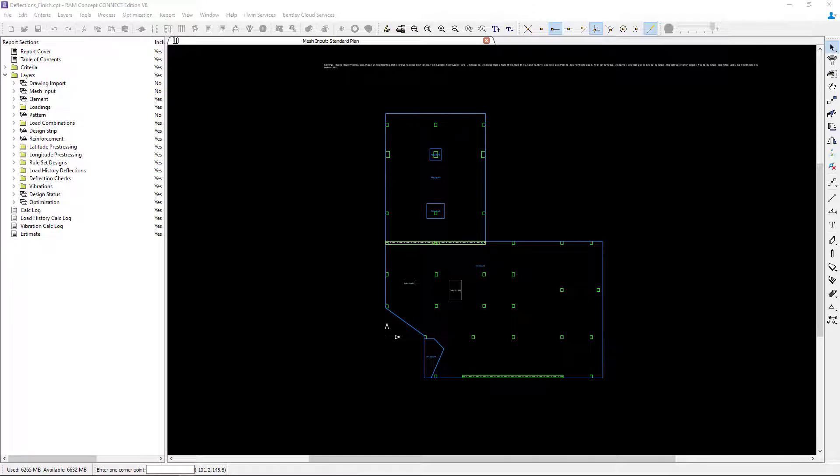Welcome to the Bentley Systems training course where you will learn how to design elevated, reinforced concrete slabs in RAM Concept.